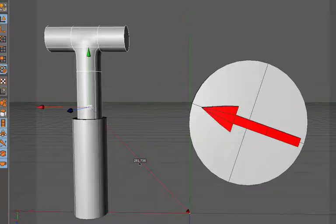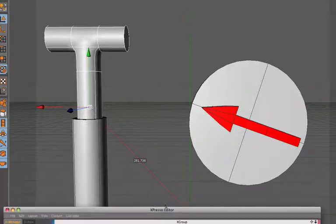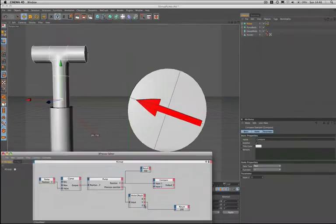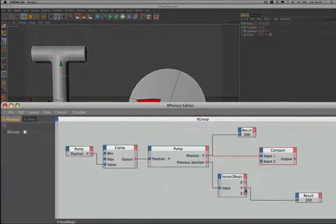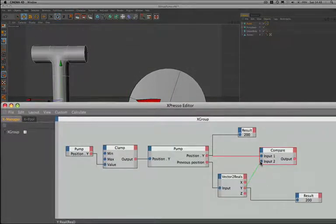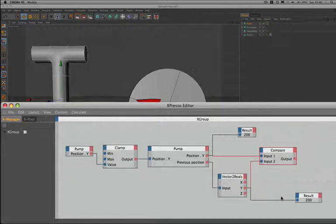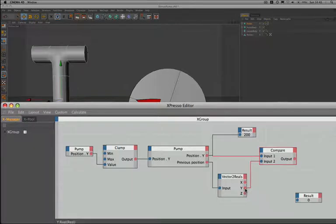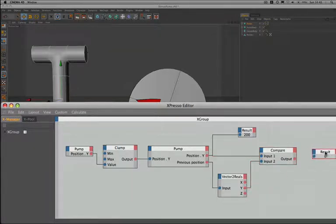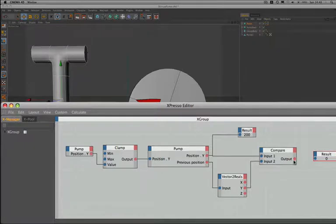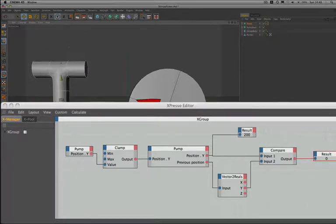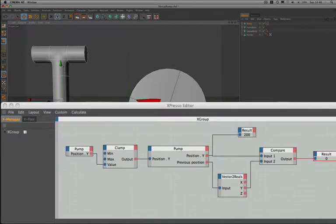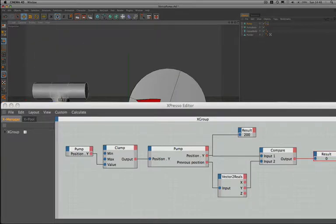That's sorted that out for us. So with that problem solved, our next step is to take the position Y from the vector to reals and plug it into the compare node. And now we literally are comparing the position Y up here to the previous position Y. That's great. So let's just see if this works. We'll bring the result node up here, plug the output of the compare in there. And now we're going to move the pump down. And we get a number one, yes we do. And if we move it up, we get a zero. So we have solved that problem.